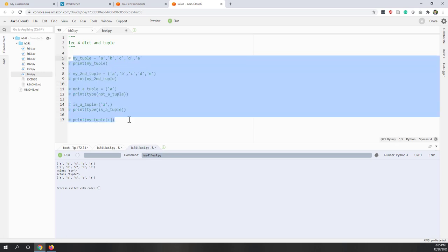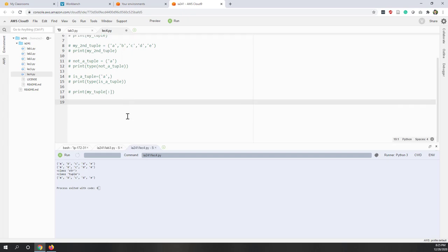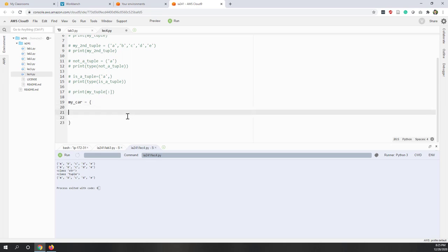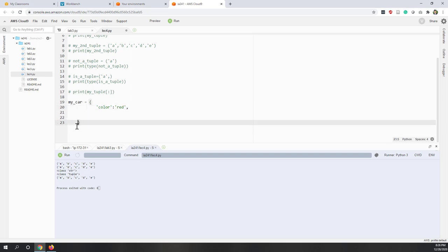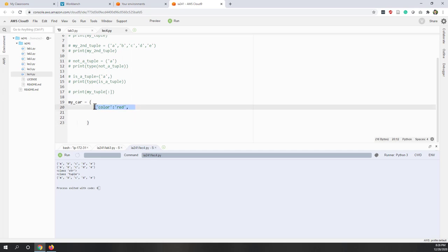Let's define a dictionary. We call it my_car and start with a pair of curly brackets. To make it easier to read, I'll put the key-value pairs on separate lines. The first key is 'color' with a colon, and the value is 'red', followed by a comma.